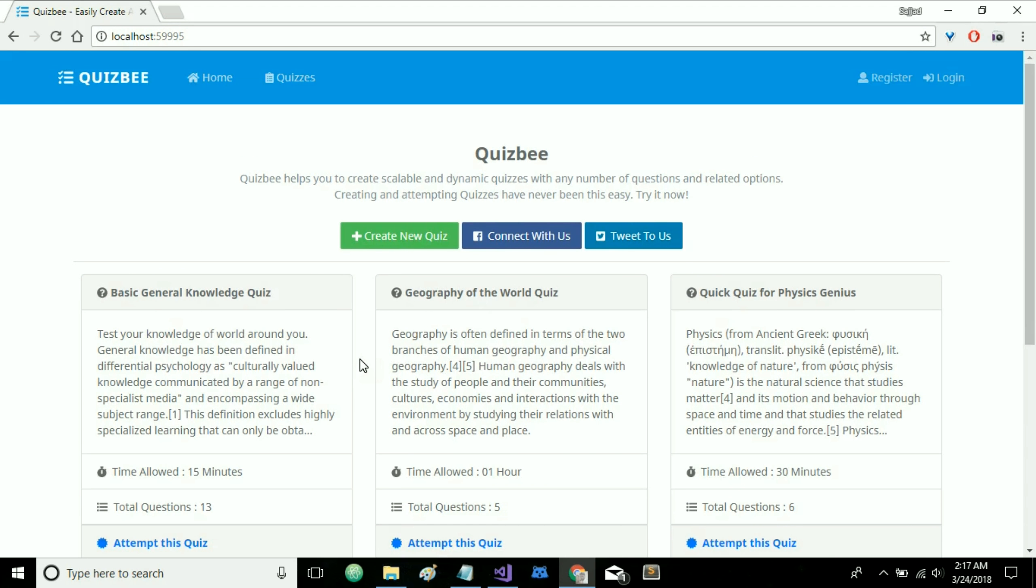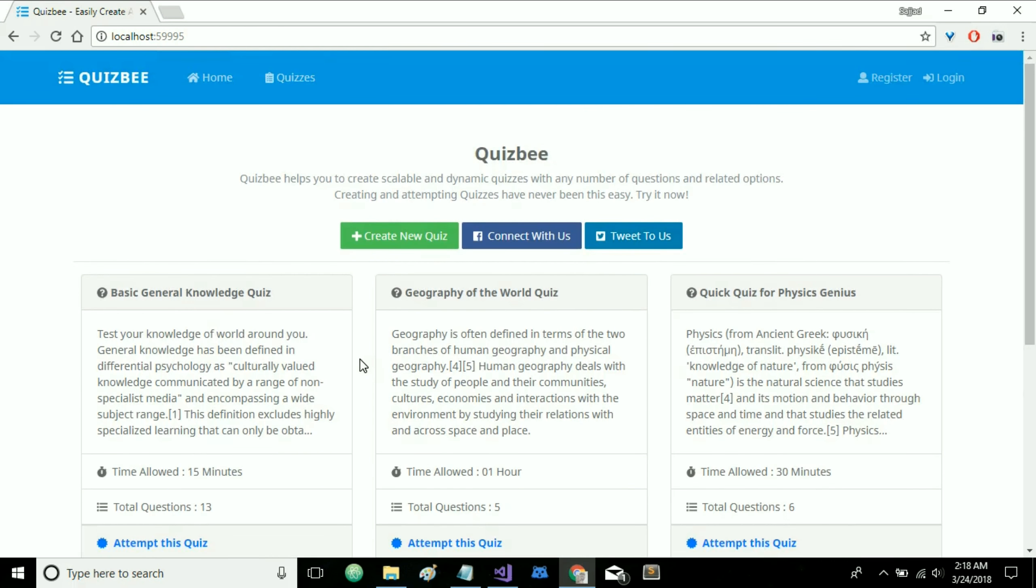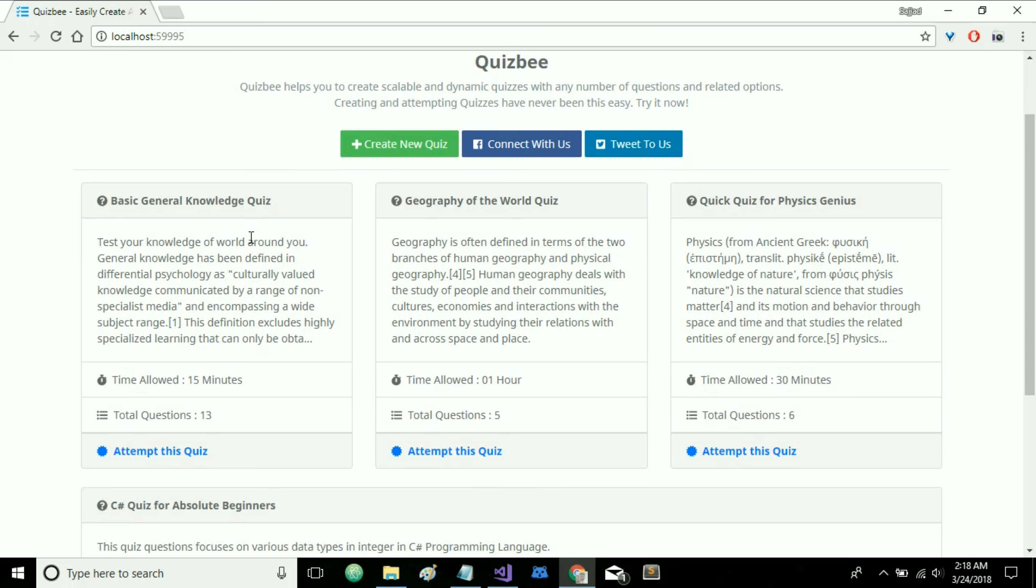So let's have a demo of it and this is the homepage of QuizBee and here the most recent quizzes will be listed. Each quiz will have its title, description, allowed time, total number of questions and a direct link to attend this quiz.